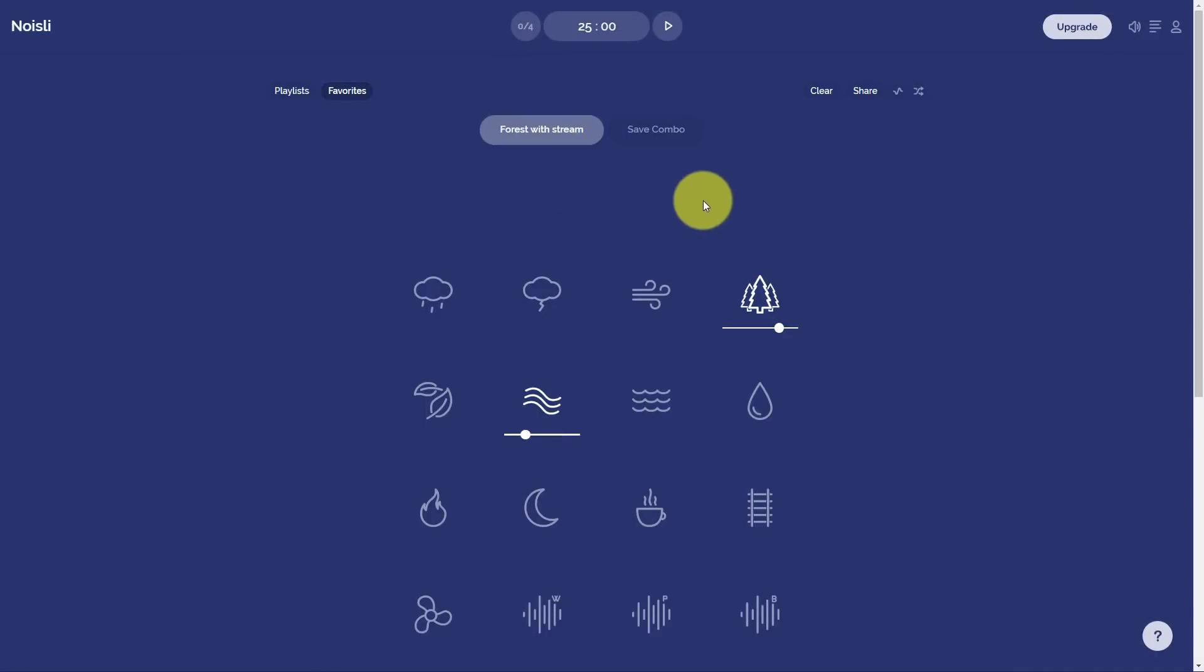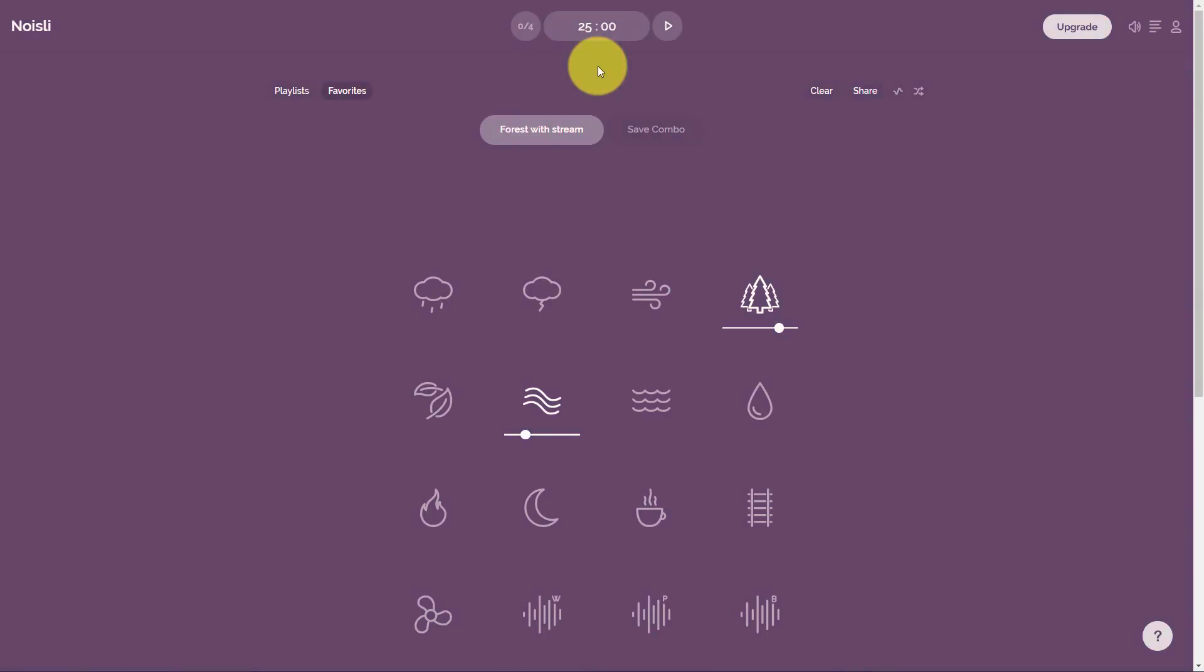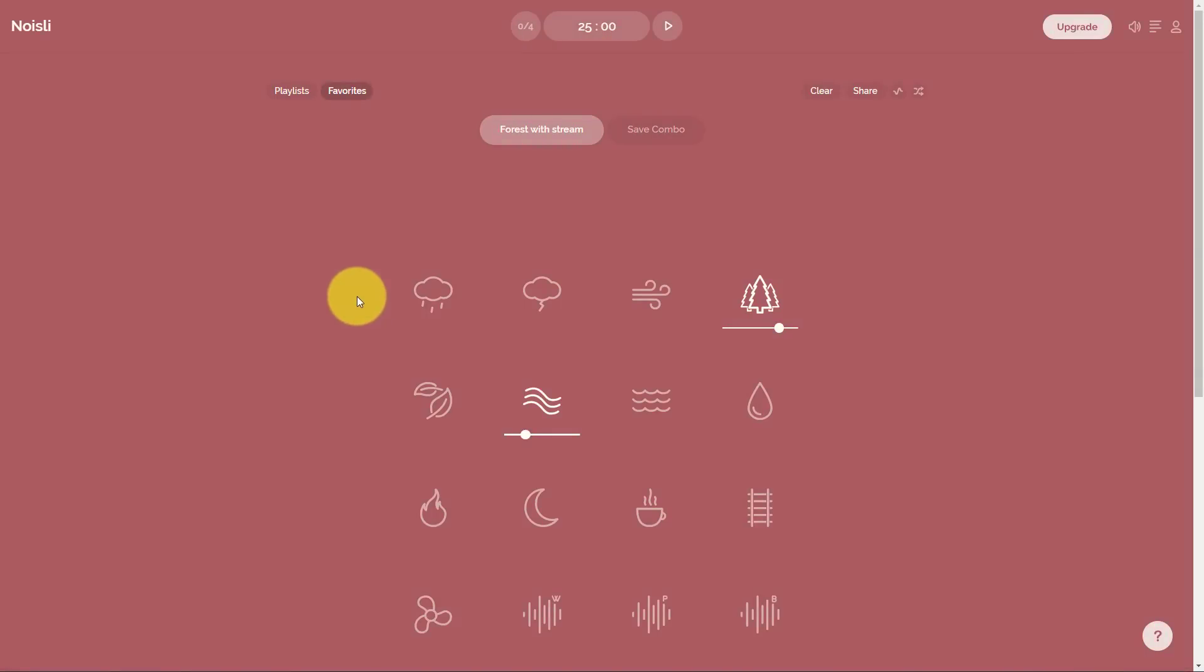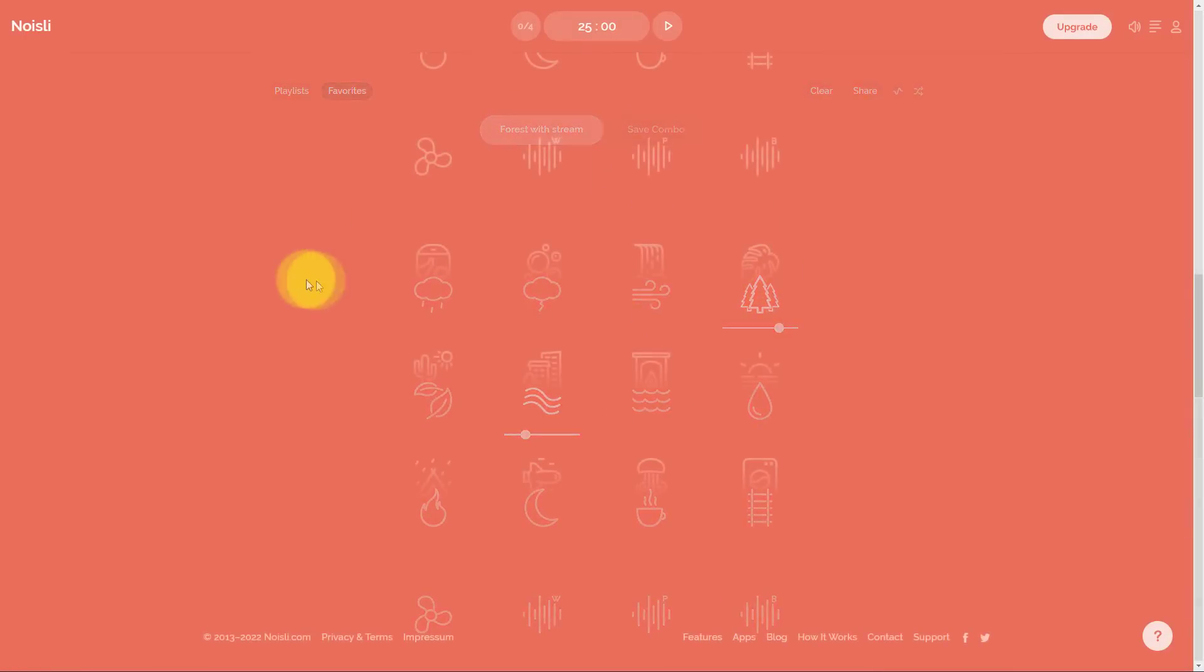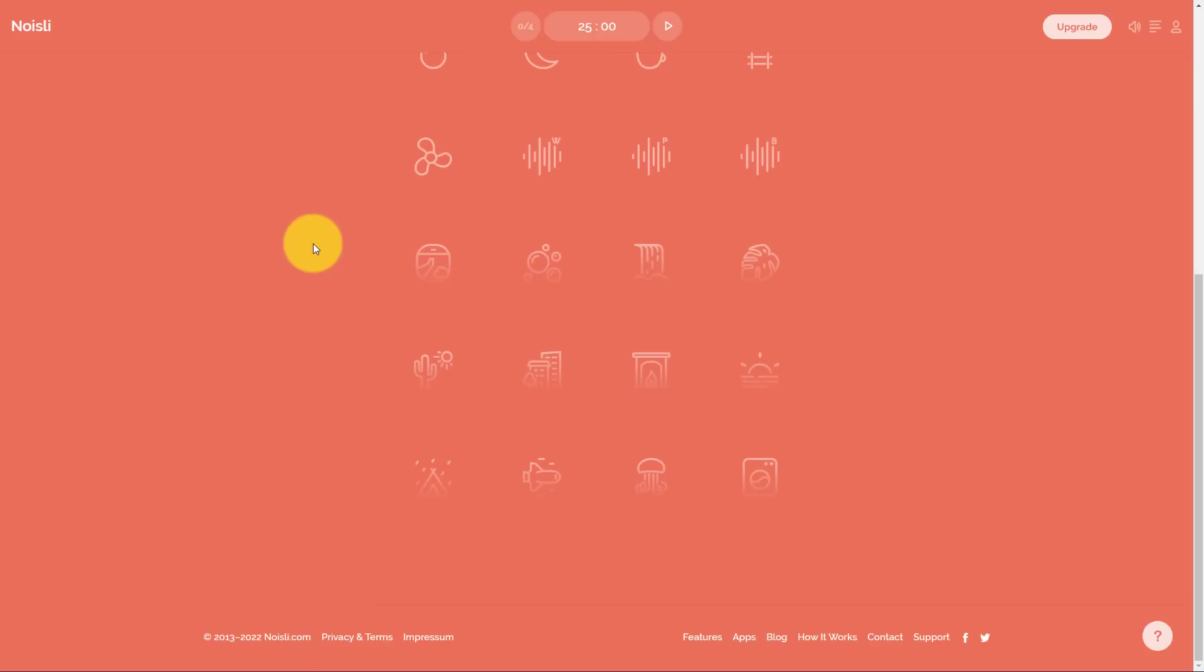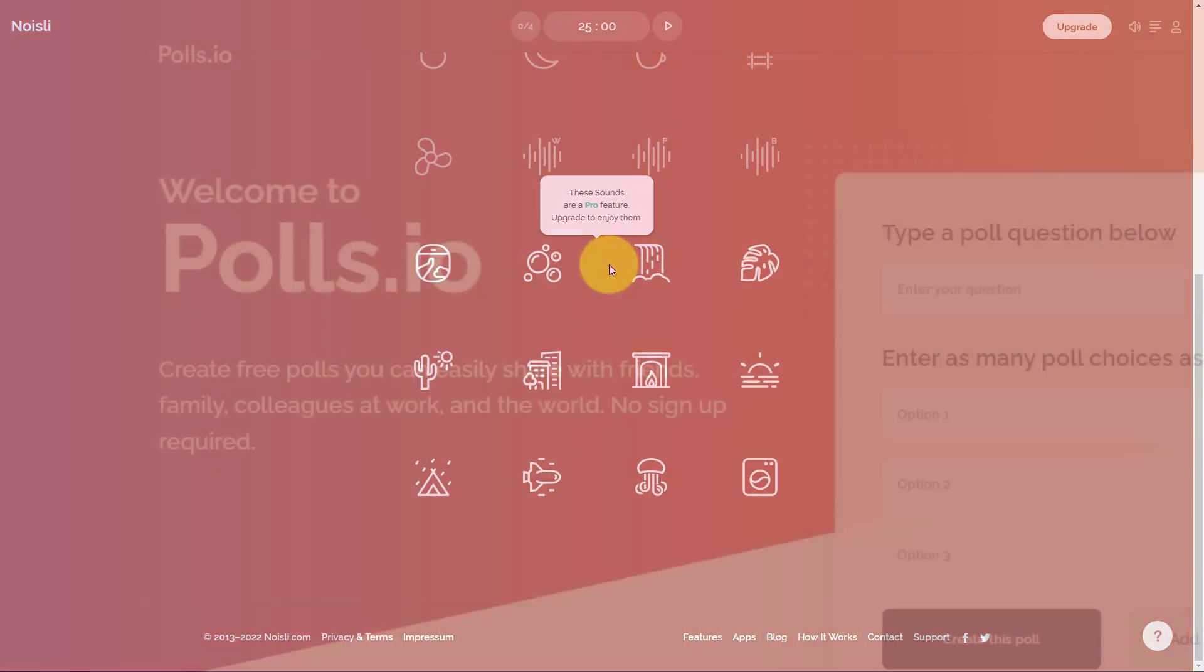At the very top of the screen, we can also take advantage of a timer. By default, it's going to be set to 25 minutes, but you can adjust that time as well. If you want this sound to fade out or finish after a certain time, you can do so here. Noisely is absolutely free. However, if you would like additional sounds to access, you can upgrade to their pro plan.